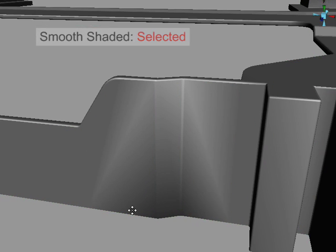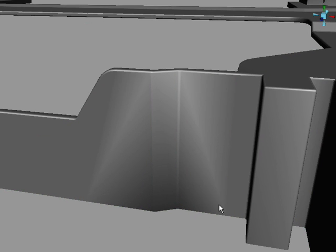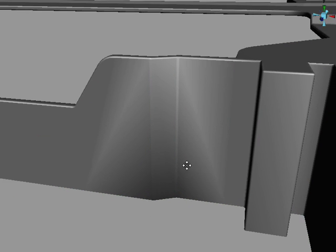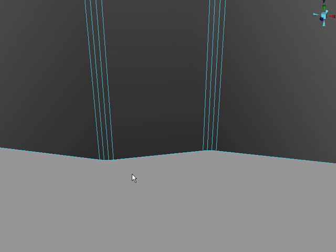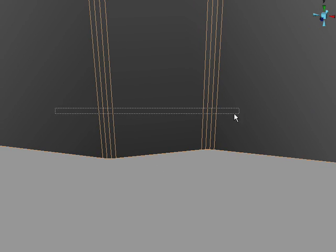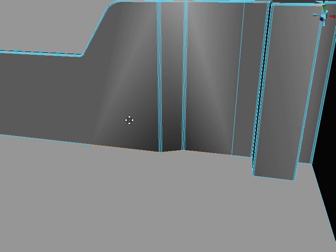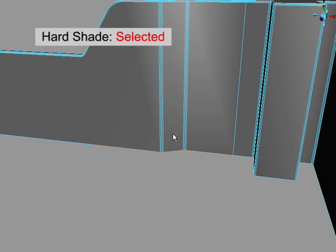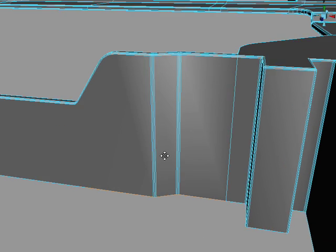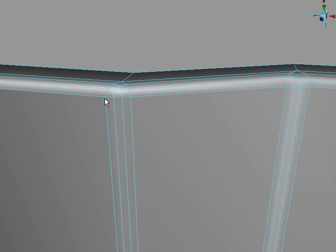Again we've got our gradient problem. So we're just going to select these bottom edges and make sure they're hard. See how the shading changes slightly? And we'll do the same to this top area.